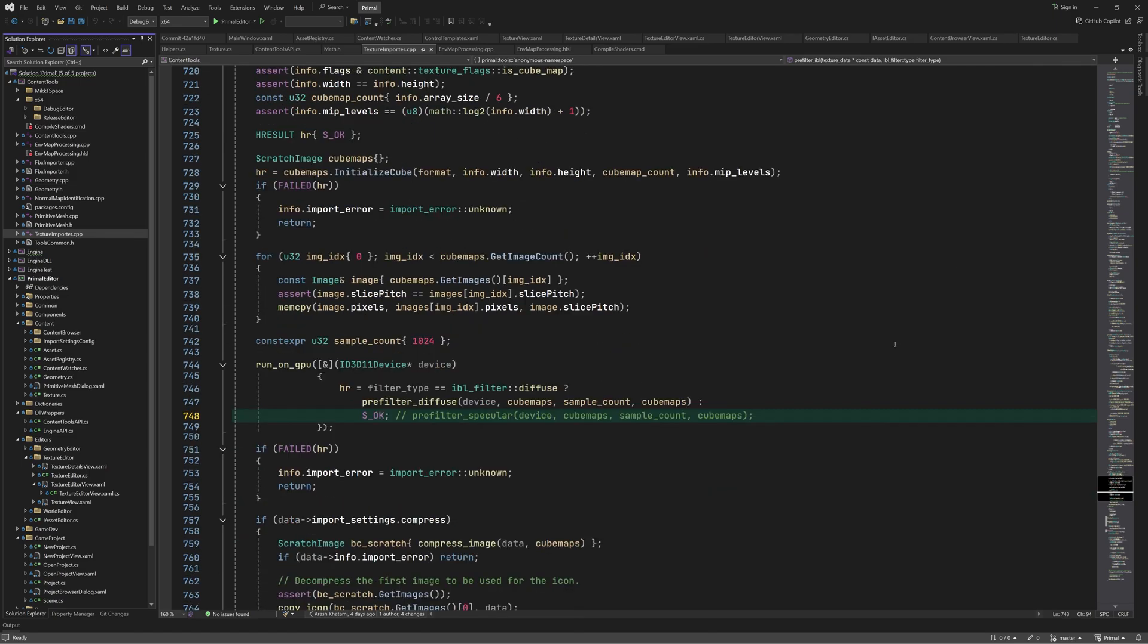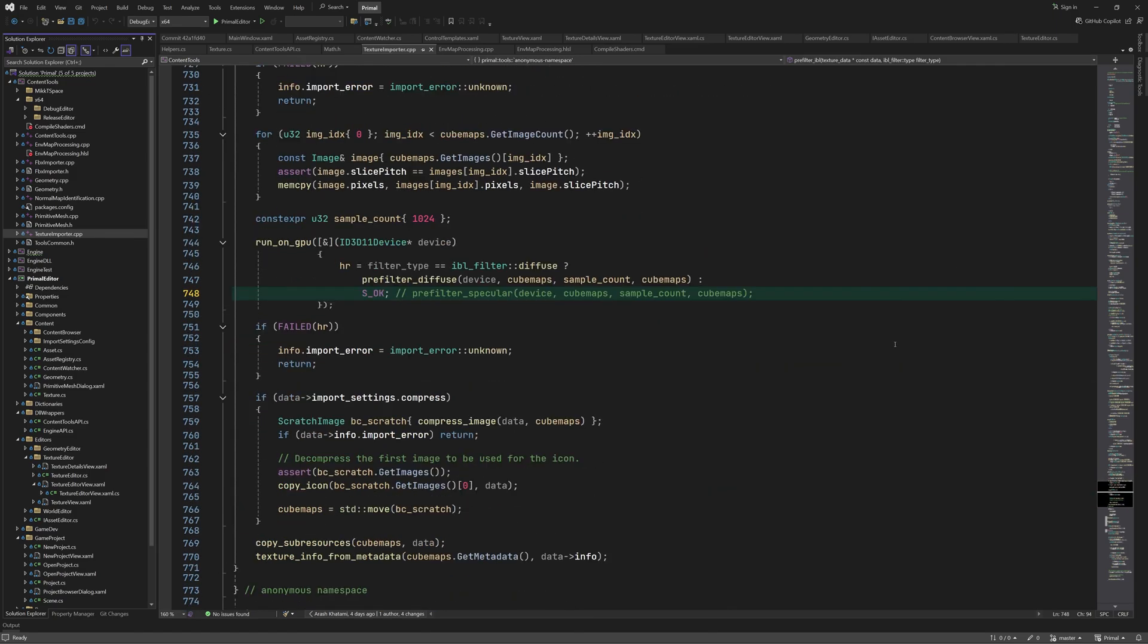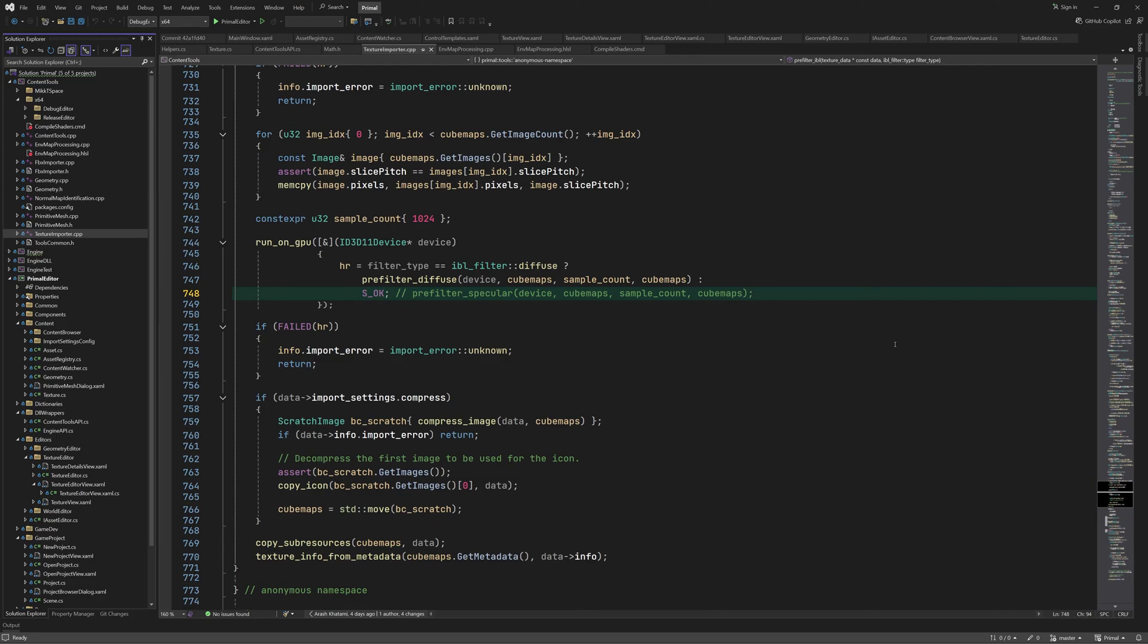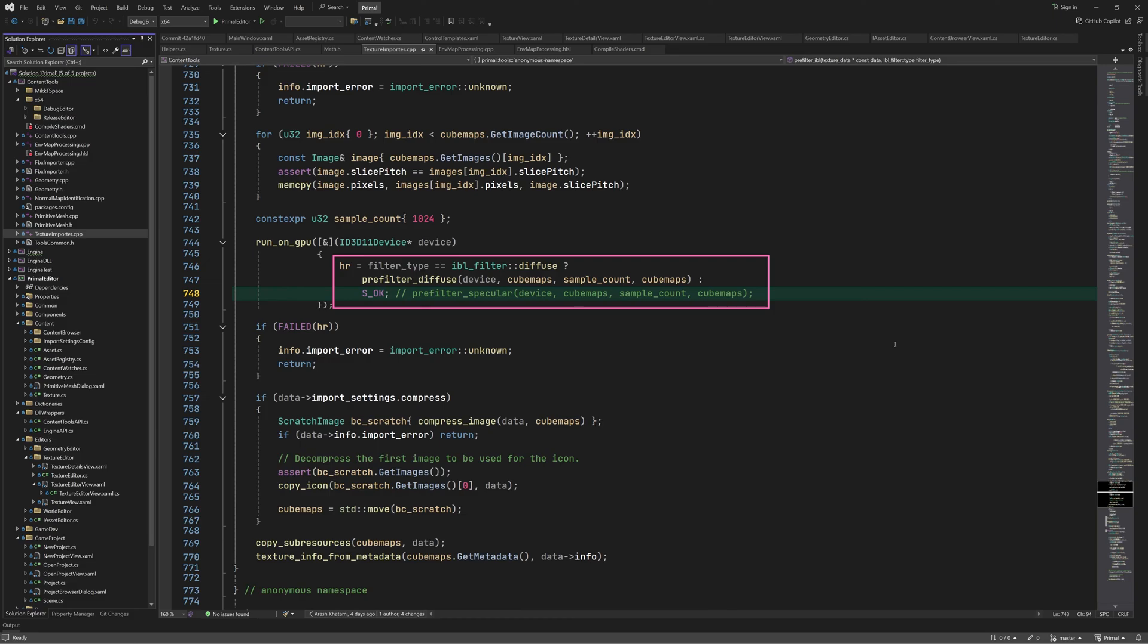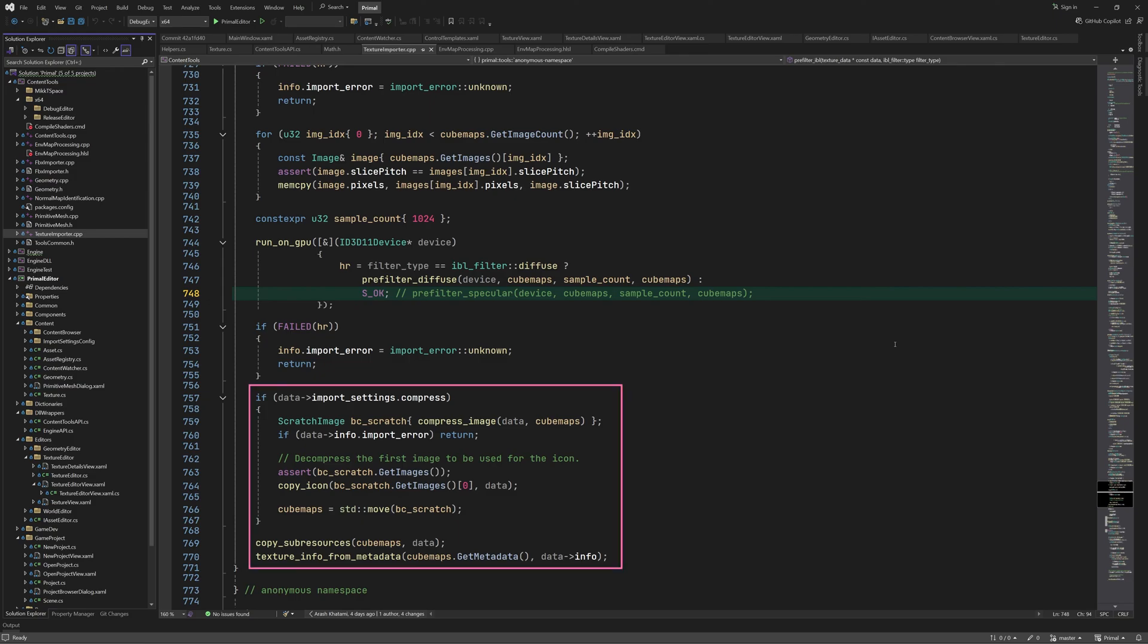We already saw that the sample count for importance sampling is hardcoded at 1024. I didn't bother to make extra import settings to choose the sampling method and sample count, since we are using brute force sampling, but obviously that would provide the user with even greater control over importing options. Next, we call either prefilter diffuse or prefilter specular, which will both run a compute shader. That's why this block of code is passed as a lambda expression to run on GPU function. Also, at this time we just return OK for the specular part, since we are going to implement that later. The result is compressed if necessary and returned to the editor at the end.